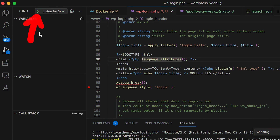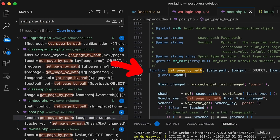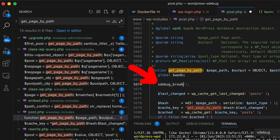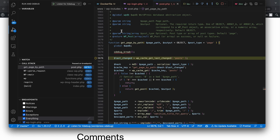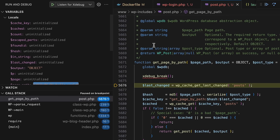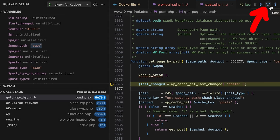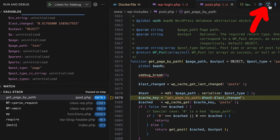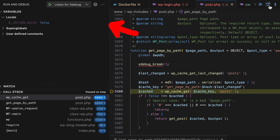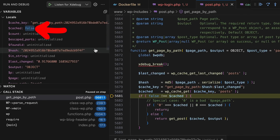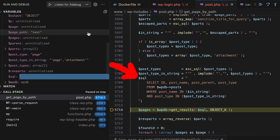The PHP xdebug extension on the web server tries to connect to the xdebug client on port 9003, and the VS Code setup listens on port 9003 waiting for a connection. When we launch this debug config in VS Code, we wait for a connection. I added an xdebug break call in the getPageByPath function, and when I accessed a test page, VS Code popped up with execution paused right there. Now we can explore the variables and single step forward — calculating the hash of the page path, creating the cache key, and checking if the page is in the cache.